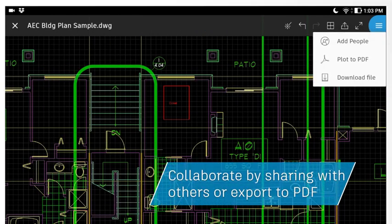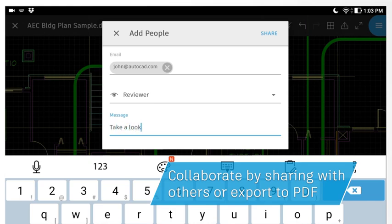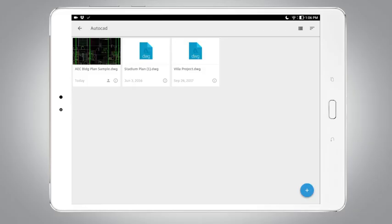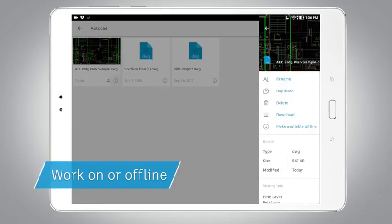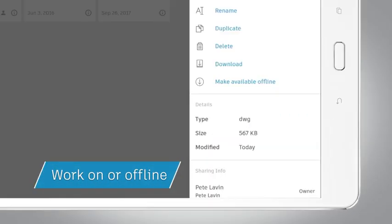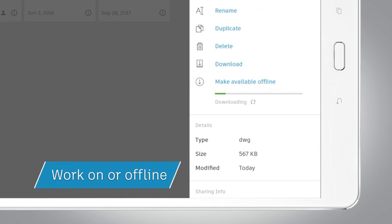Share files instantly. And work offline without internet connectivity.